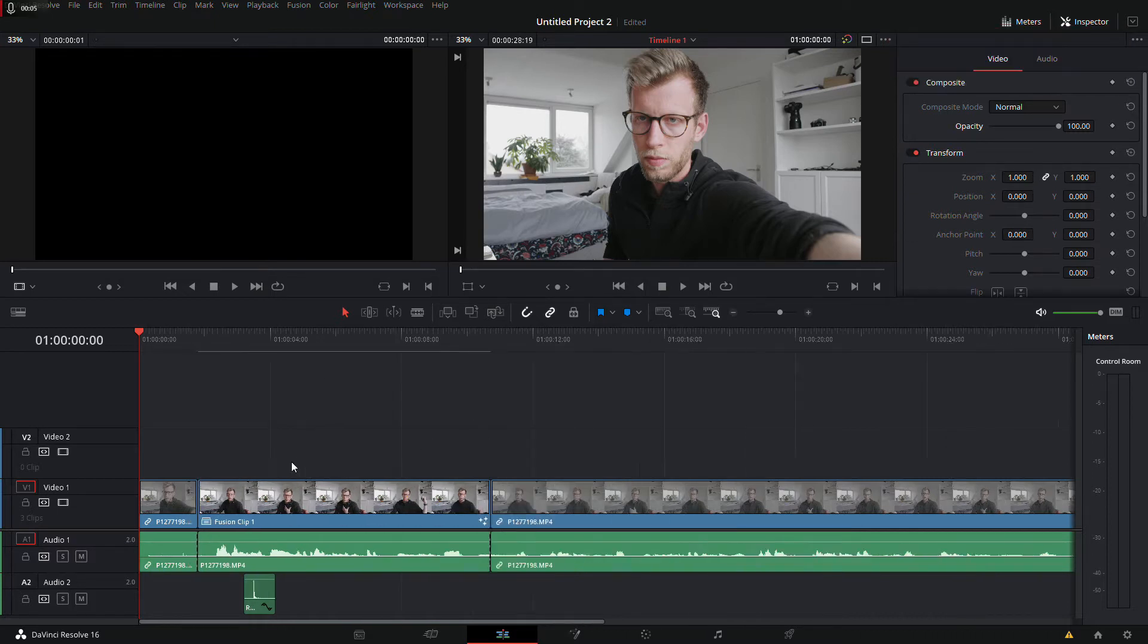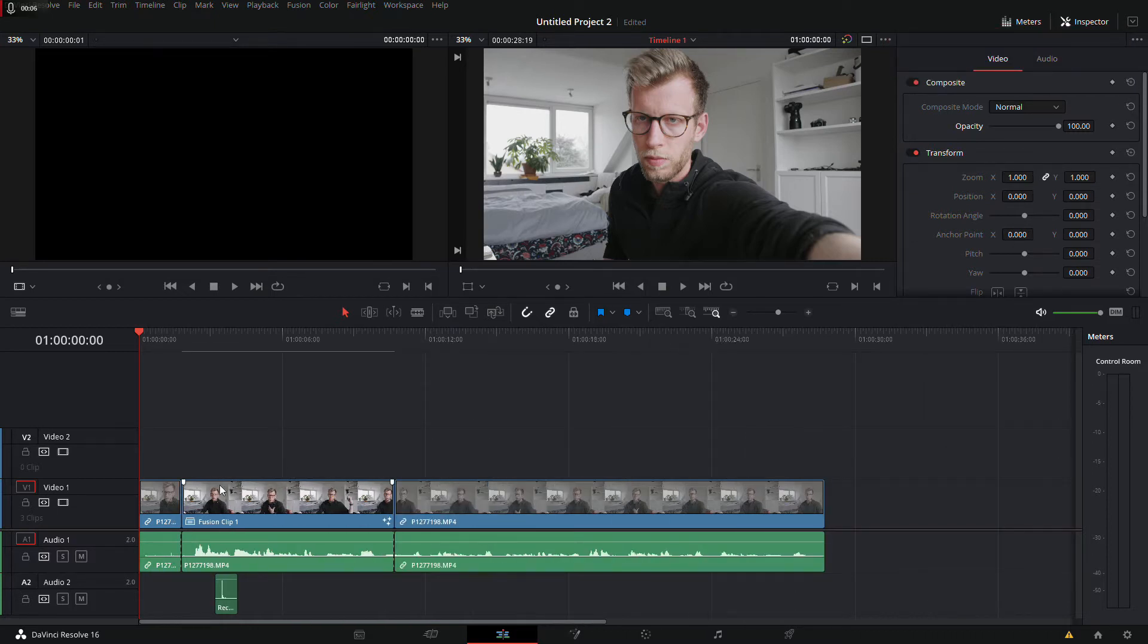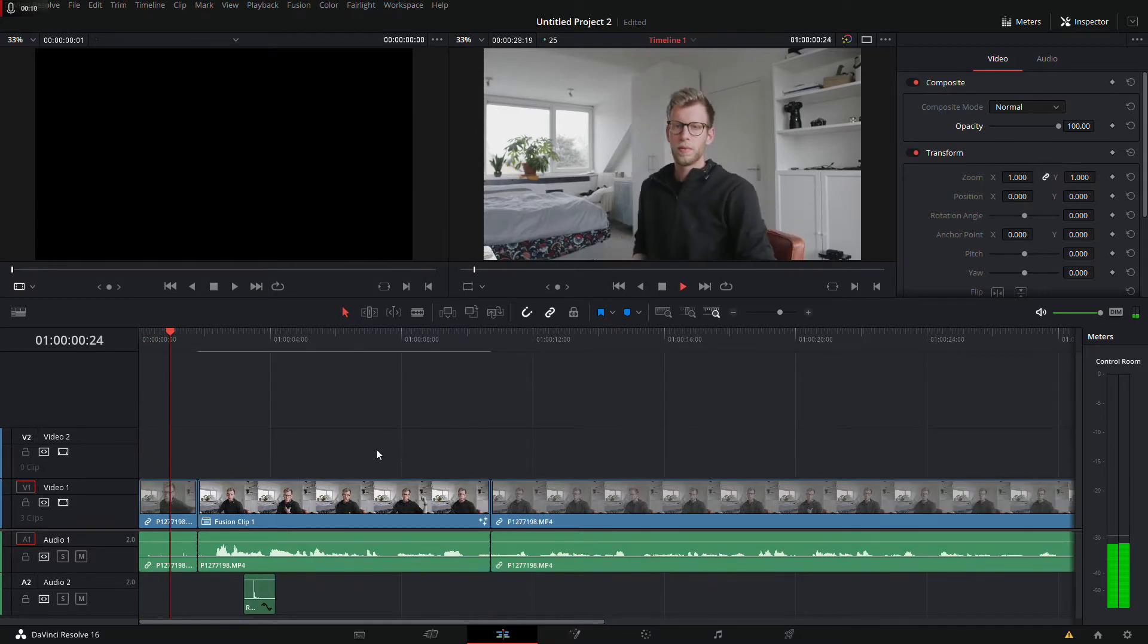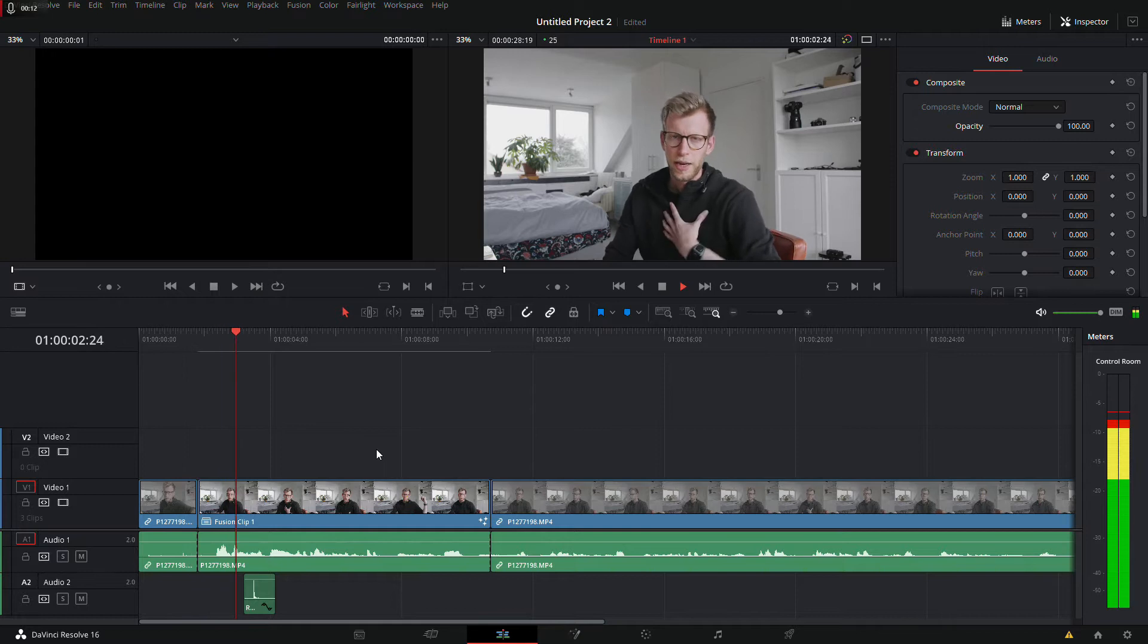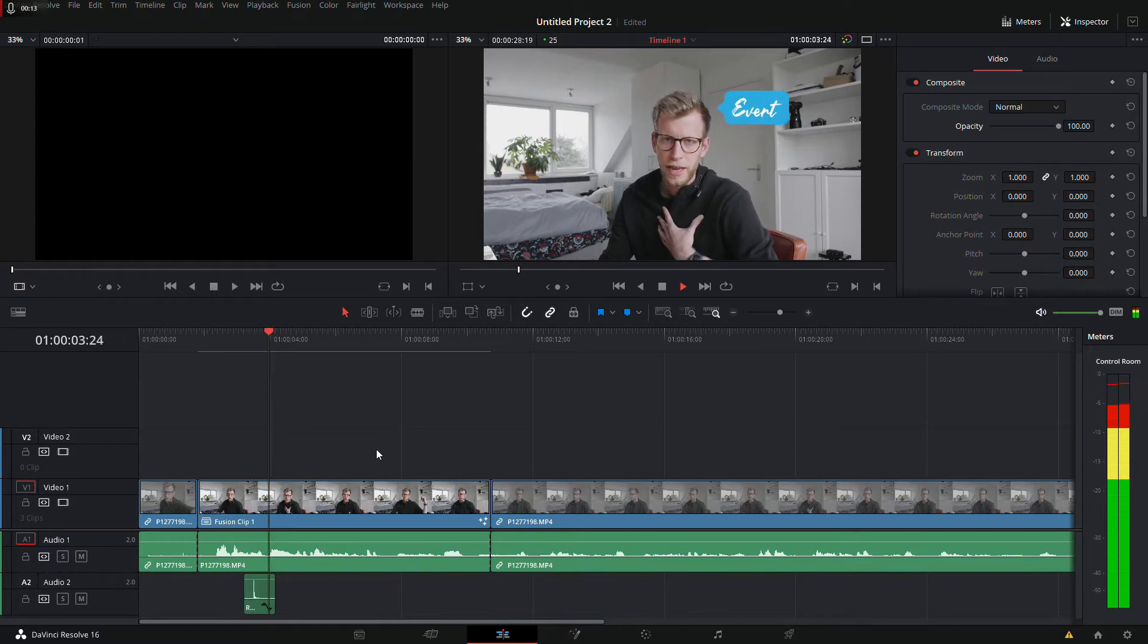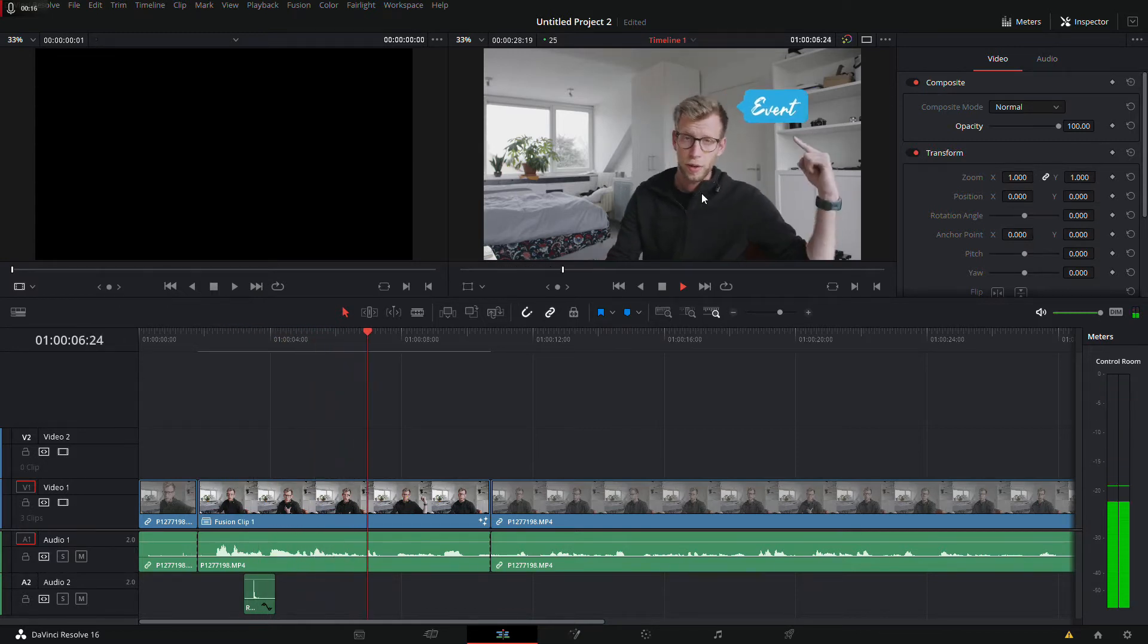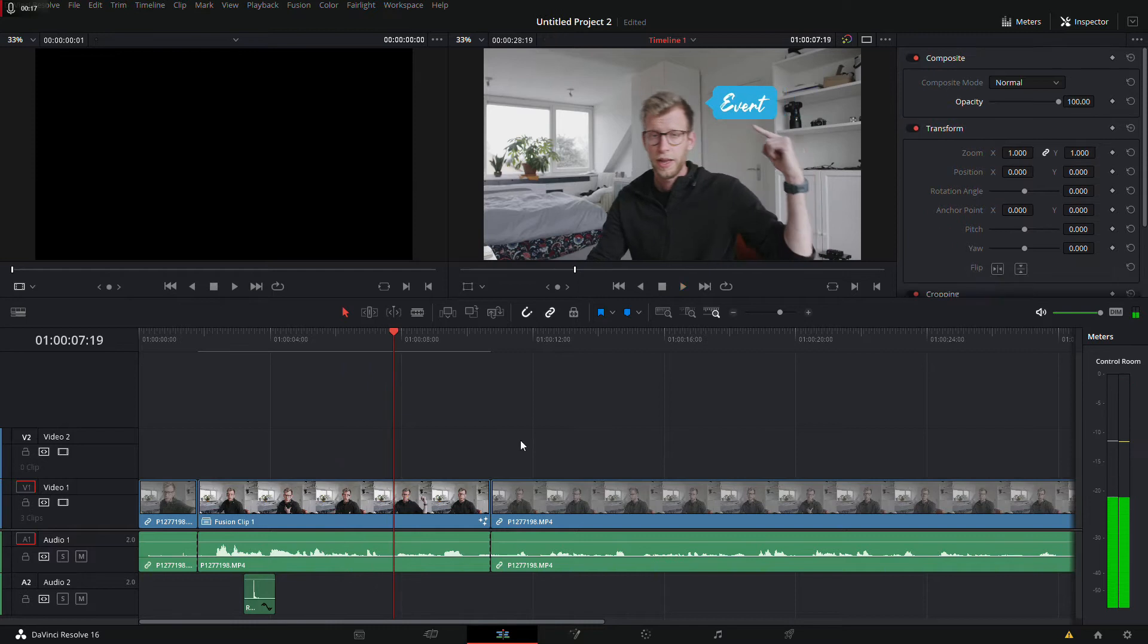This is the clip I already made. I'll show you once more. Hey guys, my name is Evert and in this video I will show you how to make this pop-up. So this is the effect we want to achieve.